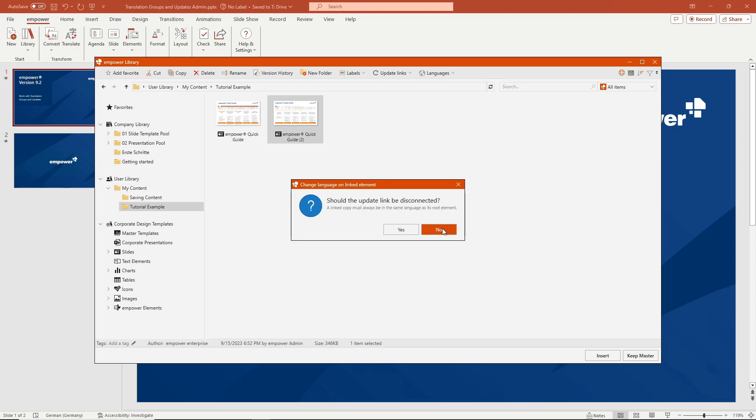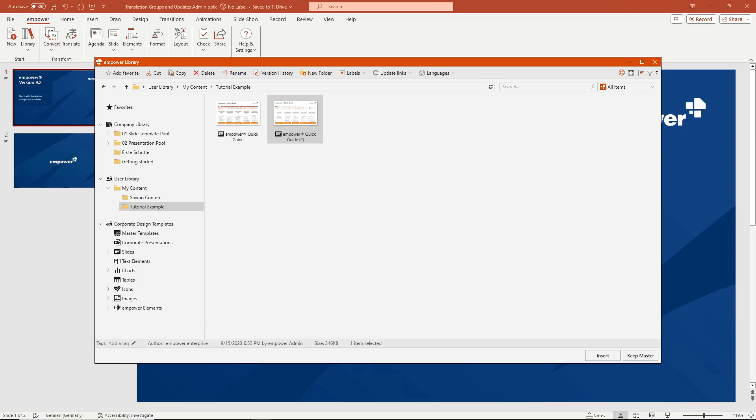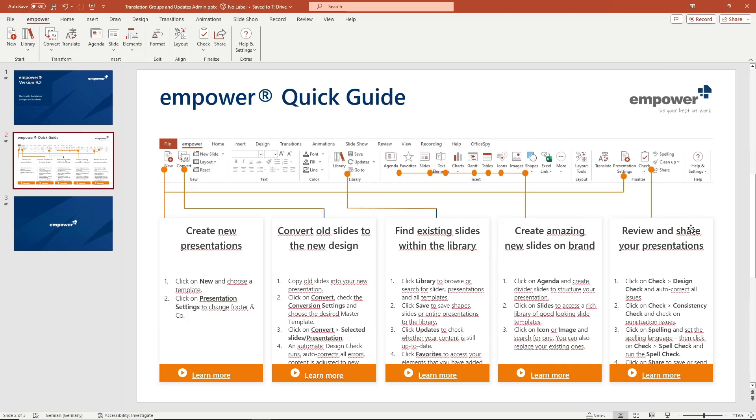Slides that are in a common translation group must have two different languages. Translation groups should always be created at the level of the root elements.